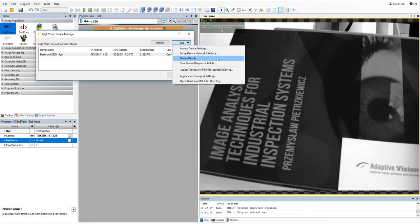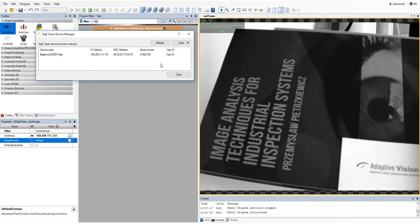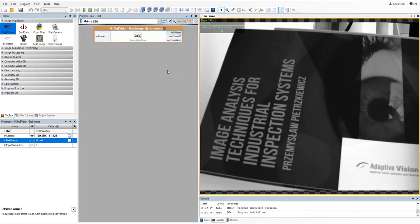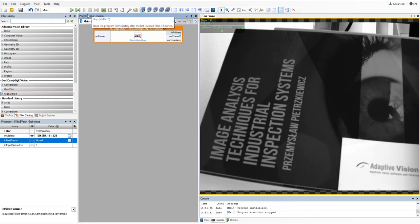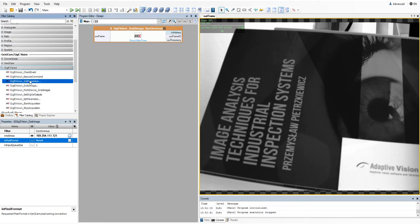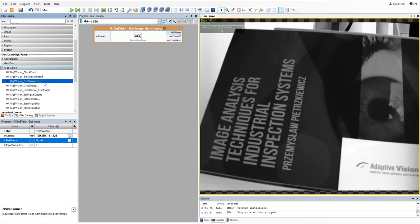Another useful option is saving device diagnostic to file. It may help you to find possible errors in your program. You will find more GigiVision filters in the program I.O. category of the toolbox or in GigiVision category of the filter catalog.